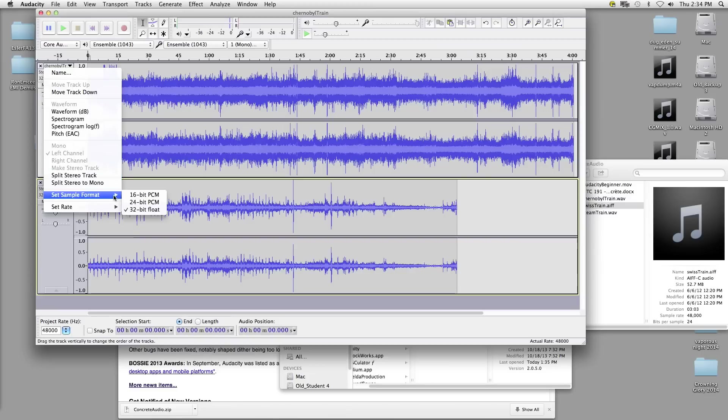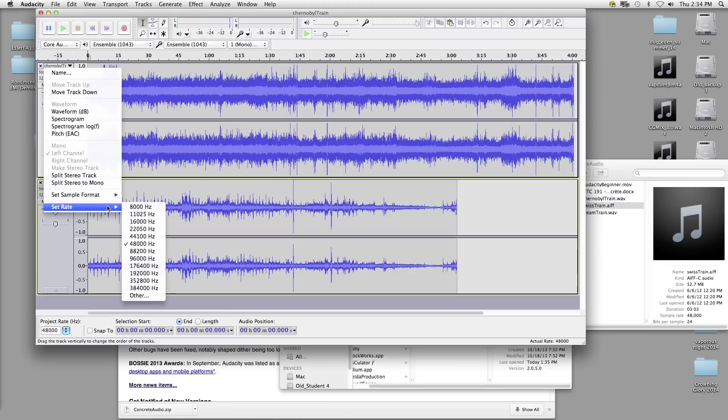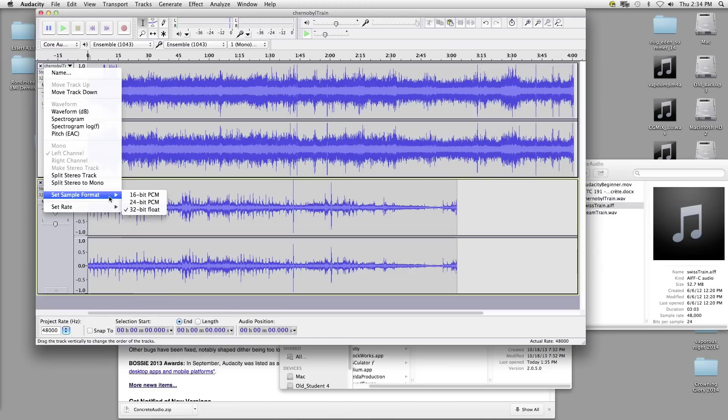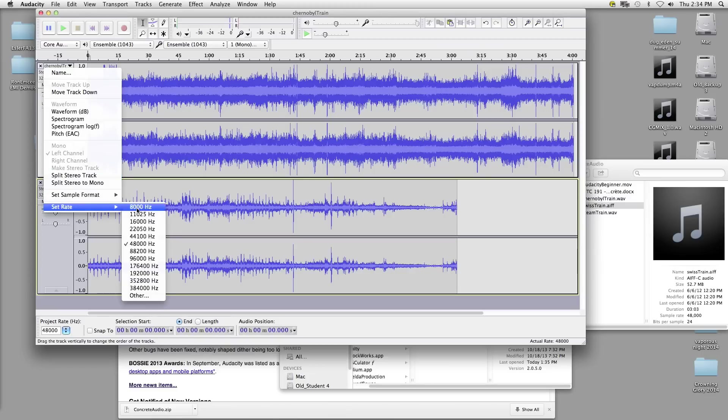It also allows you to set your bit rate — your bit depth — and then your sample rate here.